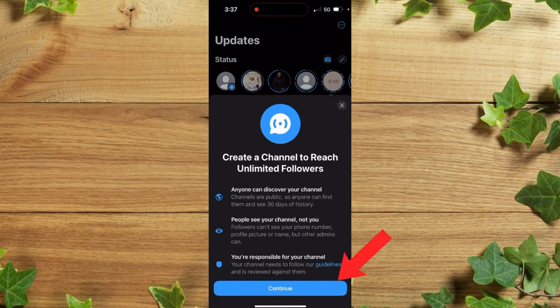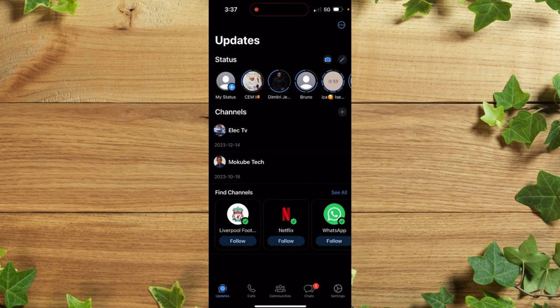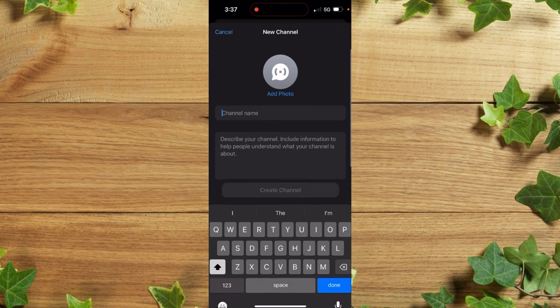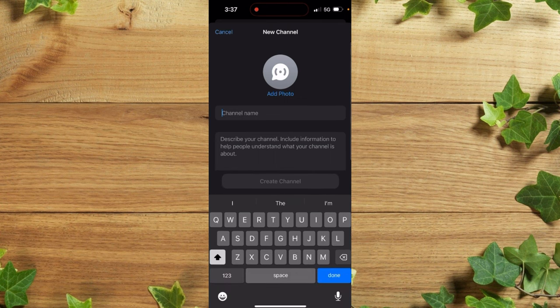After which click on continue. You simply need to insert your channel name.